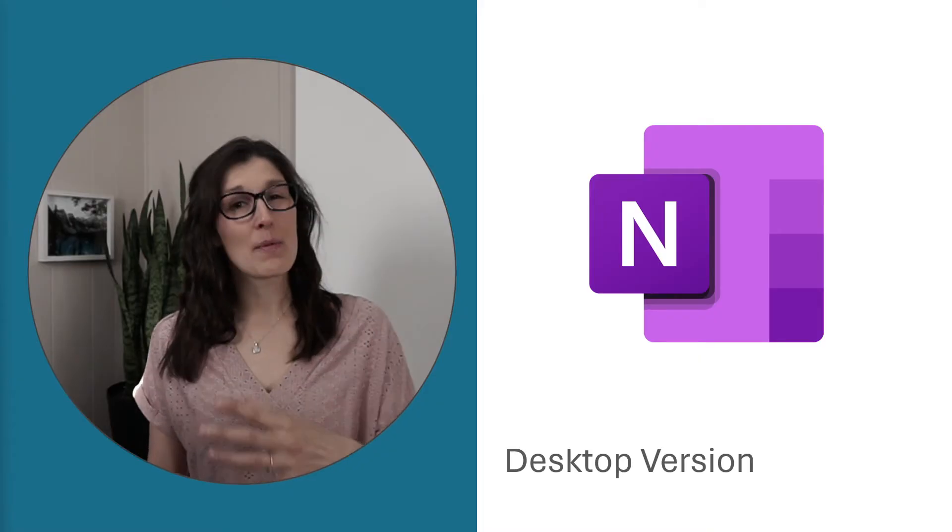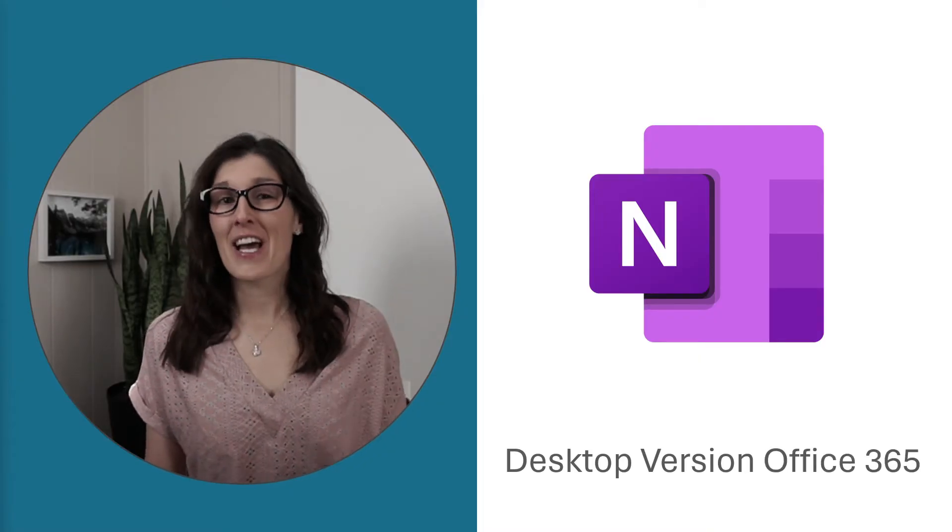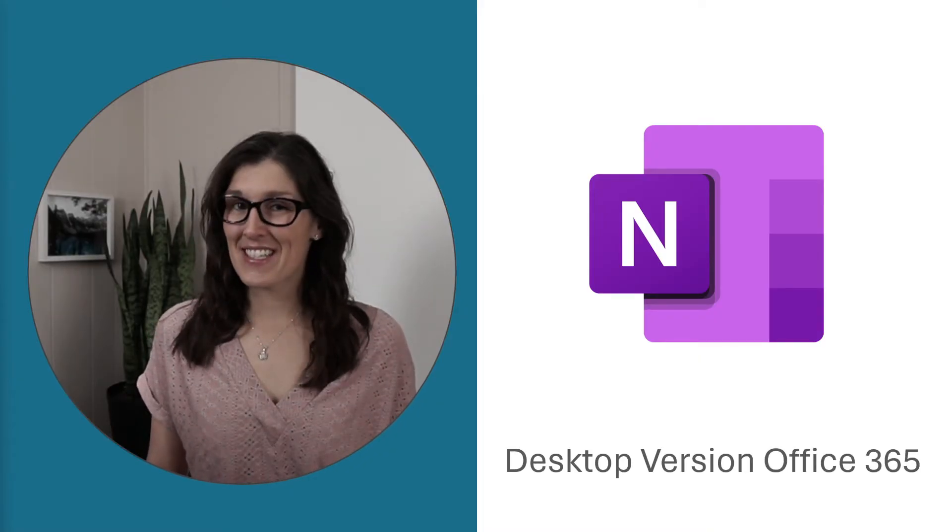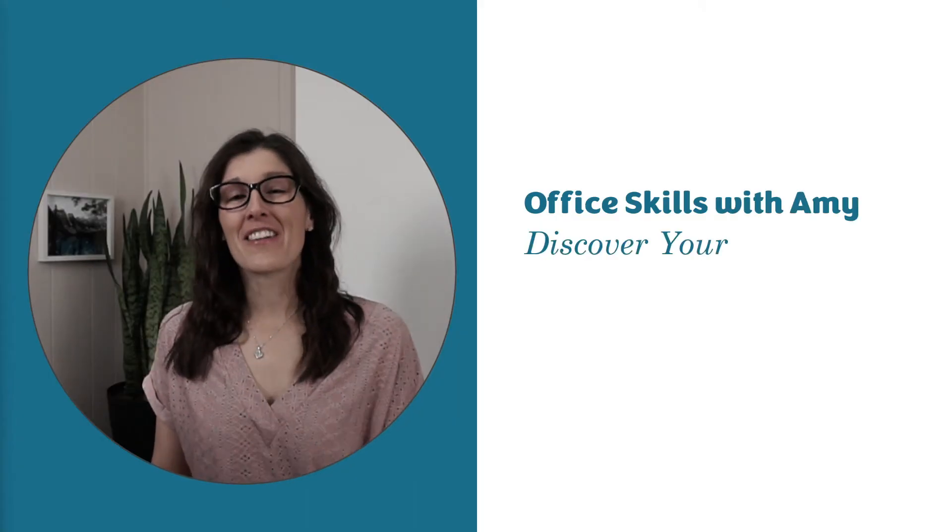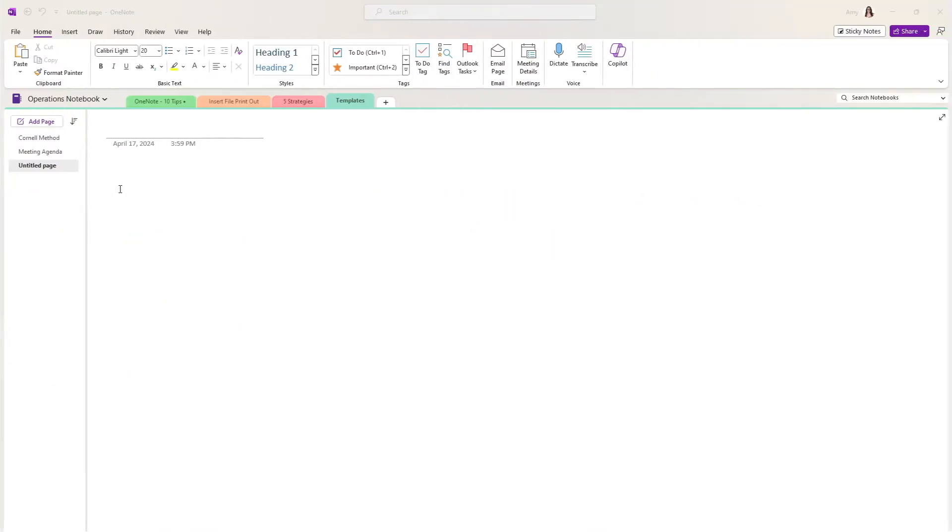Today we are going to learn how to create templates in OneNote, helping you be more productive and consistent in the workplace. Hey, my name is Amy, welcome to my channel, Let's Nerd Out.